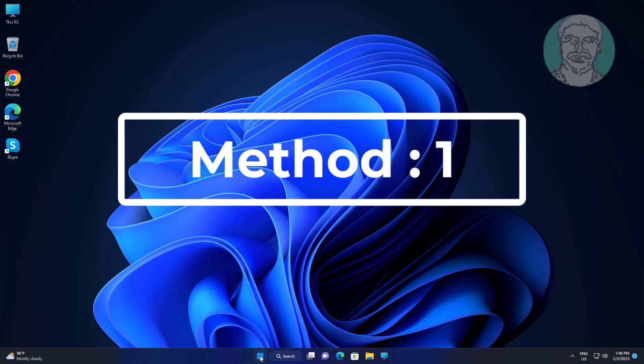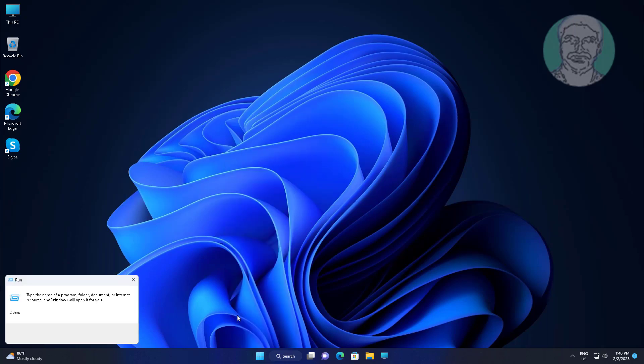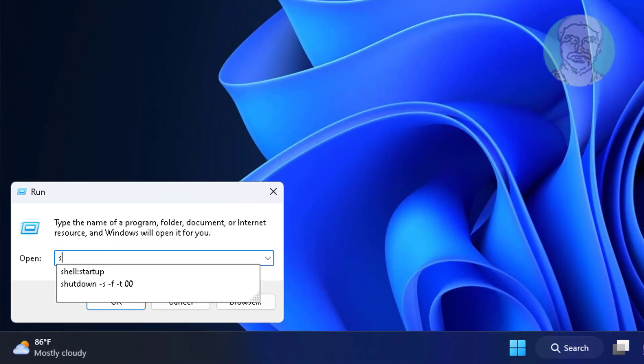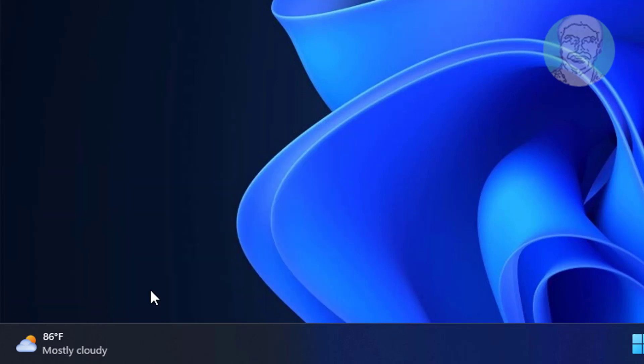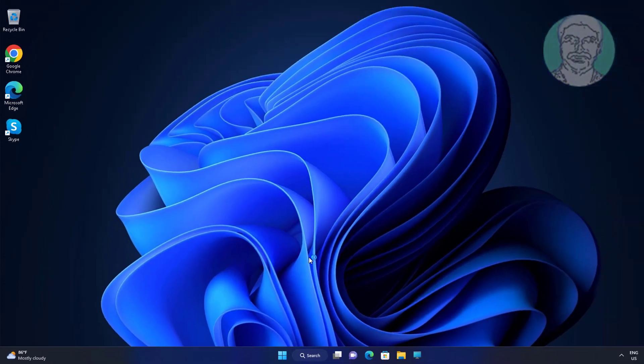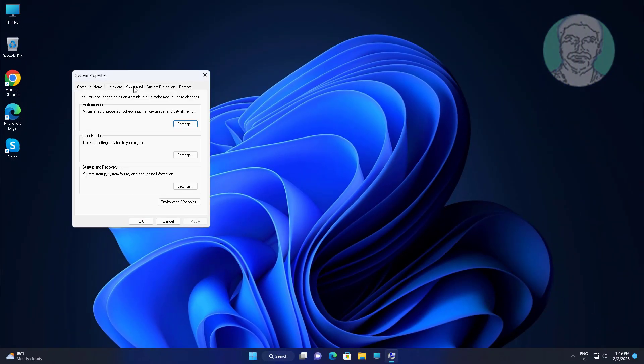First method: right-click the Start button, click Run. Type sysdm.cpl. Click Advanced, then click Environment Variables.